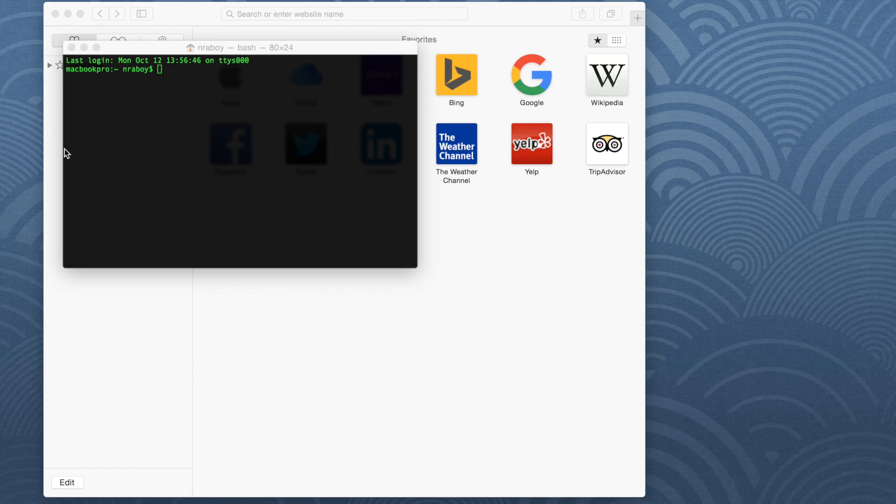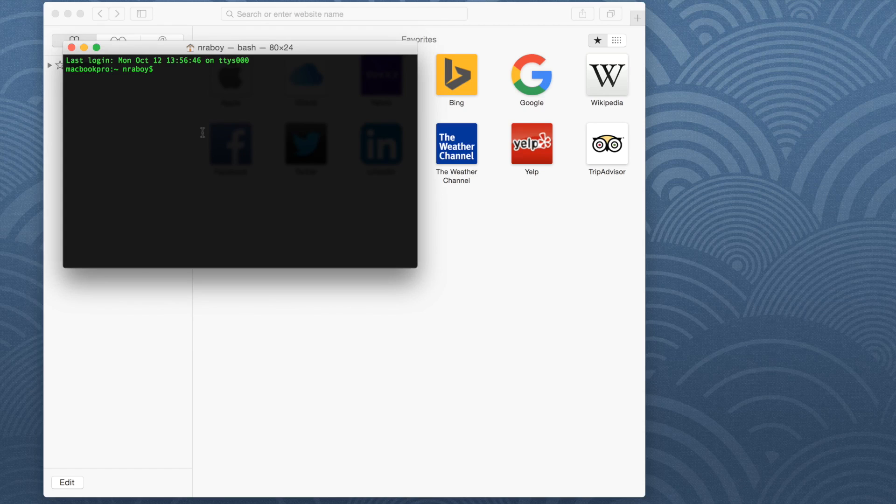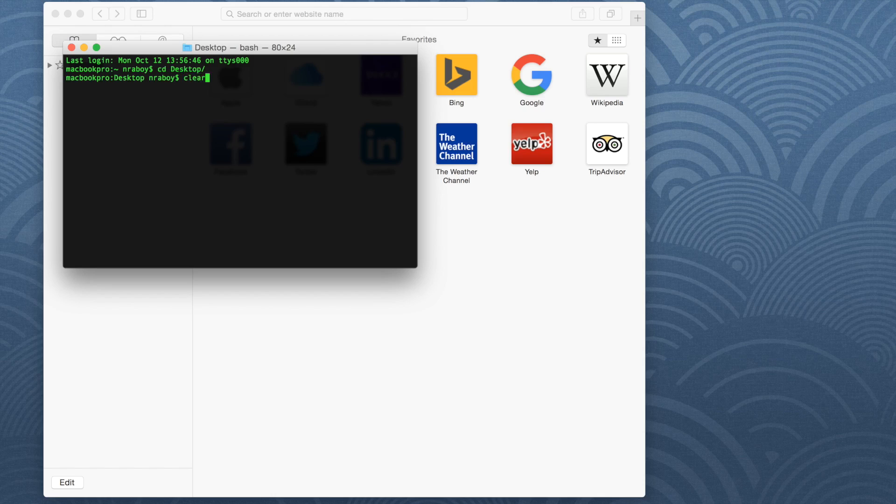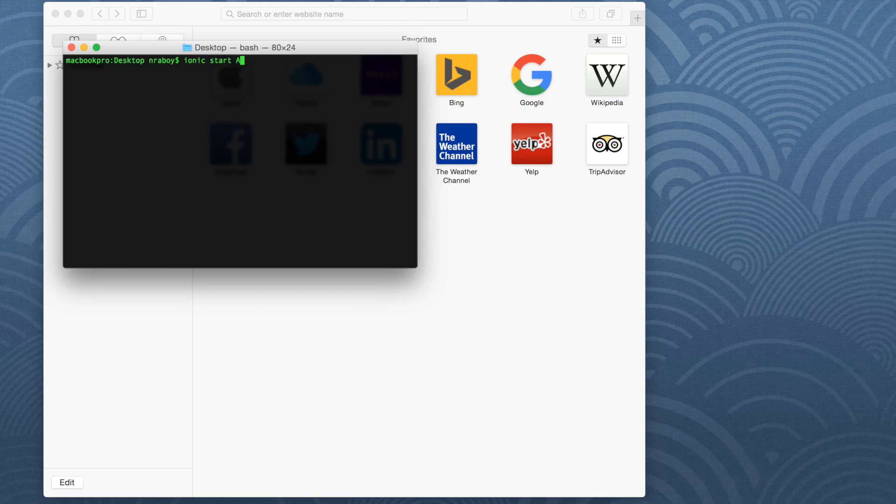But this time, we're going to focus strictly on iOS because it's a completely different animal. So with that said, let's go ahead and create a fresh project. We're going to introduce some bugs into this project, and we're going to see how to analyze our logs. From your terminal, I'm going to create it on my desktop. I'm going to start a new project: ionic start, let's call it Safari project blank.